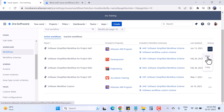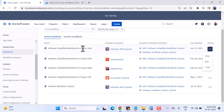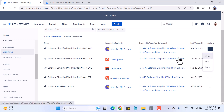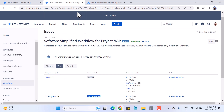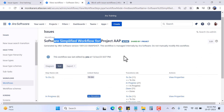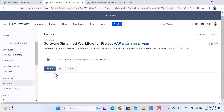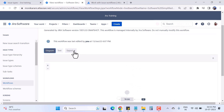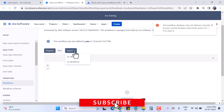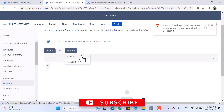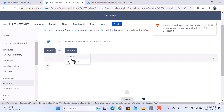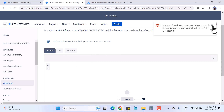In this video I will give you an overview of how the workflow looks. I'll click on View for the software simplified workflow for project AAP. Here there are two kinds of views — text or diagram. I'll go with diagram. There is also an important option to export your workflow as XML or as a workflow file.